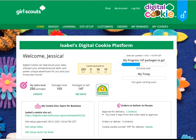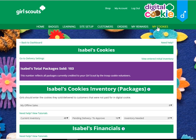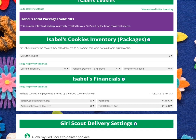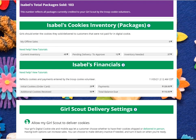Welcome to the My Cookies tab financial information section. To see it, you'll begin by navigating to the My Cookies tab on your dashboard. Once you're there, you can scroll down to the financials.